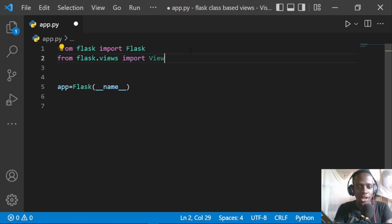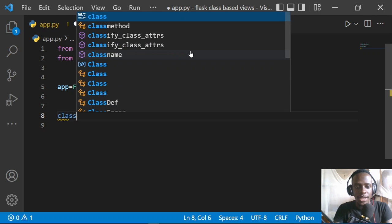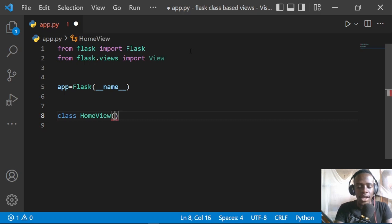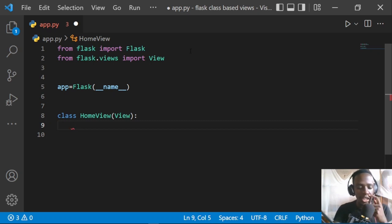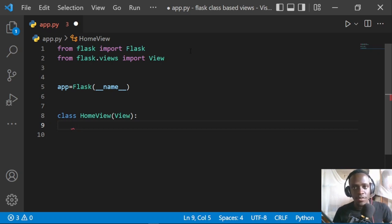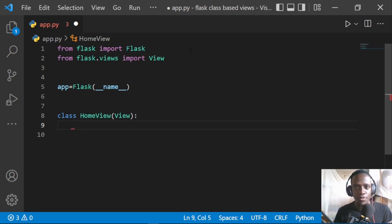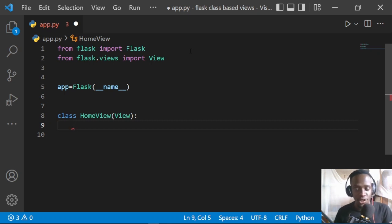After importing the View class, we're going to create a class and give it a name. I'll call this the HomeView, and it's going to inherit from View. Right after inheriting from View, we need a method that describes what will happen when we visit this specific view — the homepage of our application. We're going to override the dispatch_request function, which handles the request and defines everything that occurs within a view function.